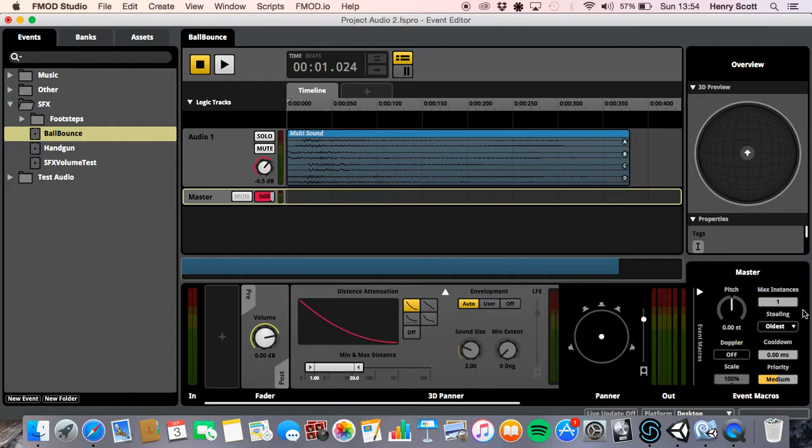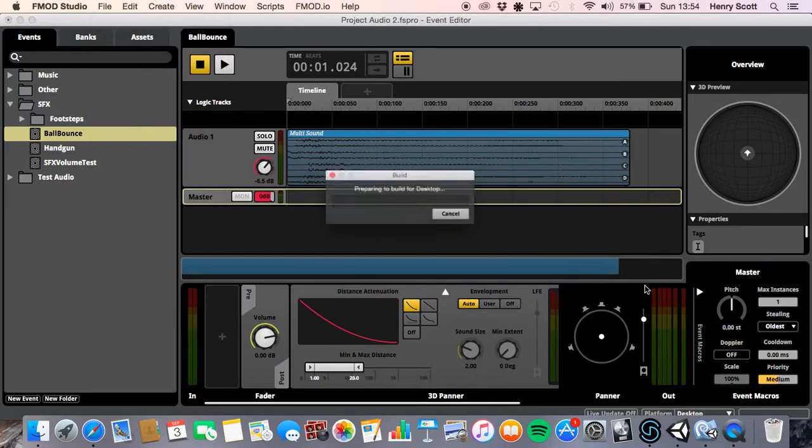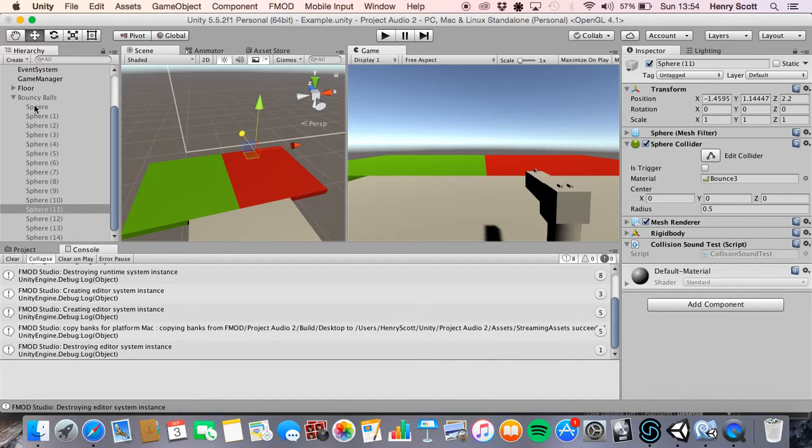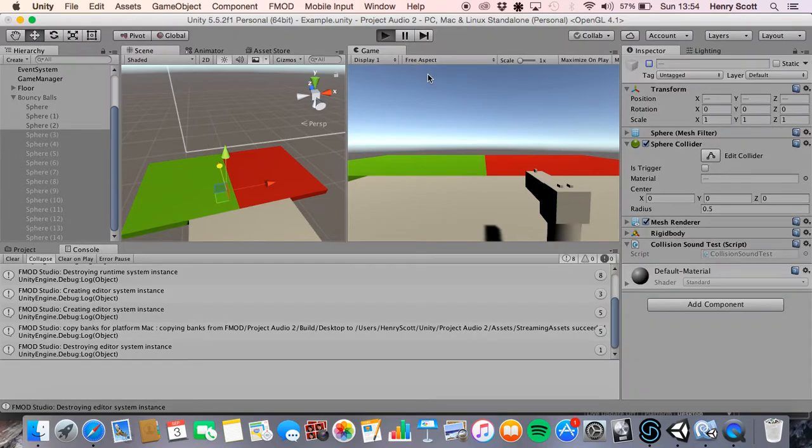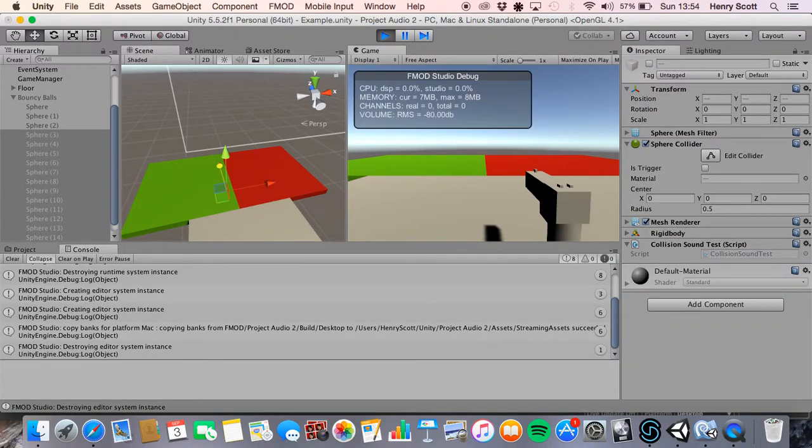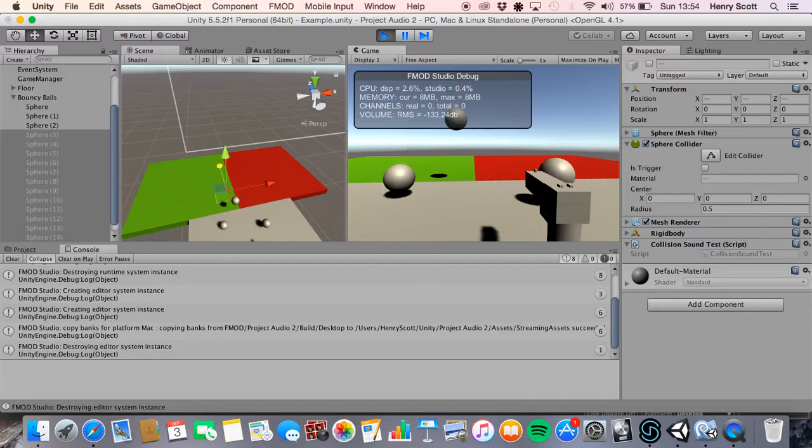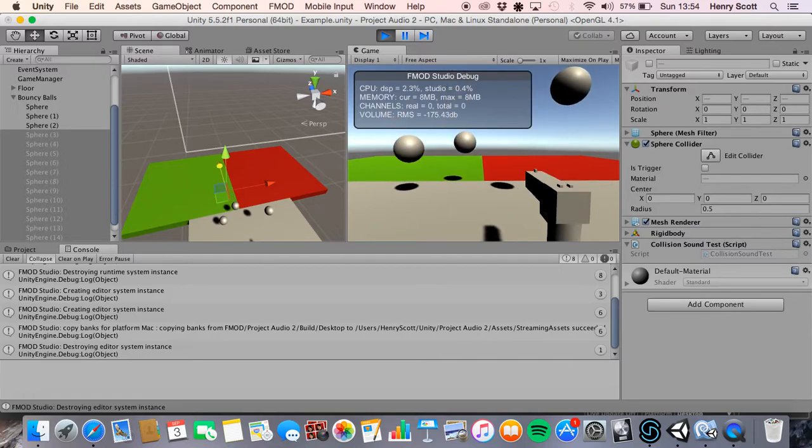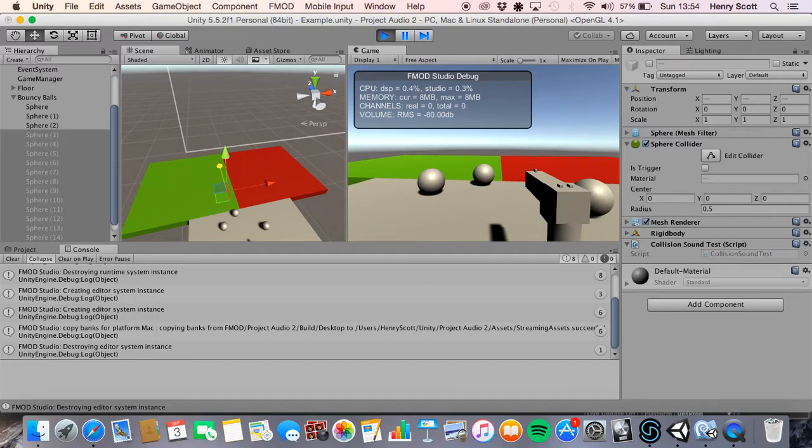Okay. So let me quickly set up an example to show you this. So I've got my max instances set to one. I'm going to leave stealing on oldest. I'm going to build that project. And I'm going to come back to unity. And I'm going to set it so that only three of these spheres, three of these bouncy balls are going to fall when I hit the E key. Okay. And let's see what happens. Let's take note of what exactly happens.